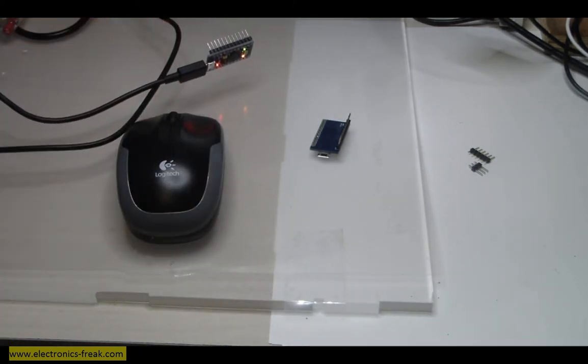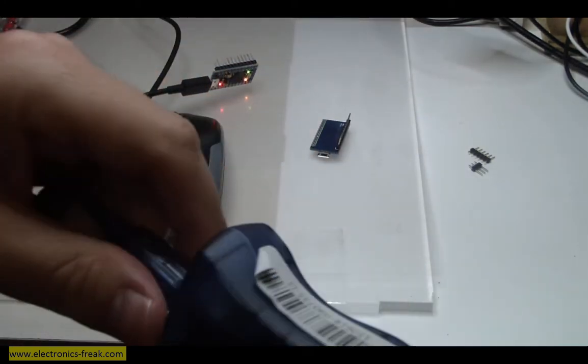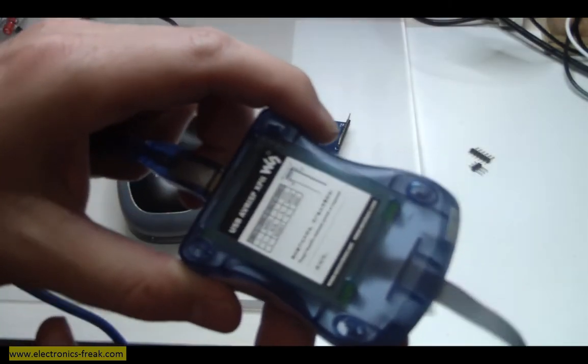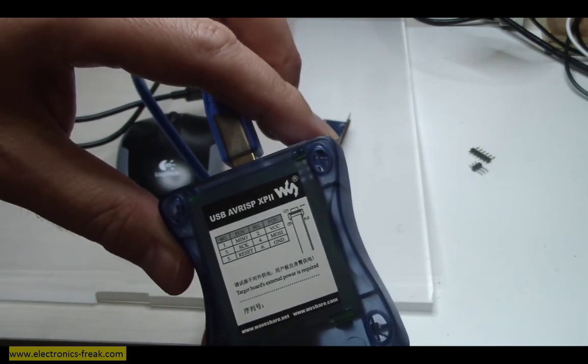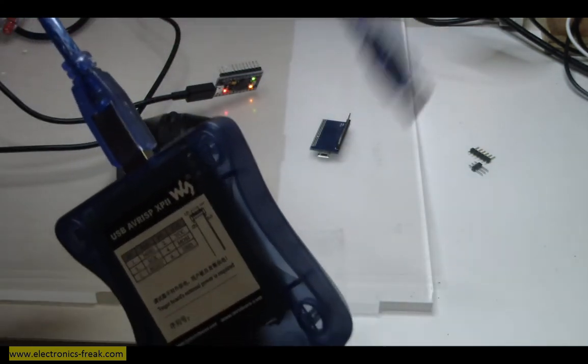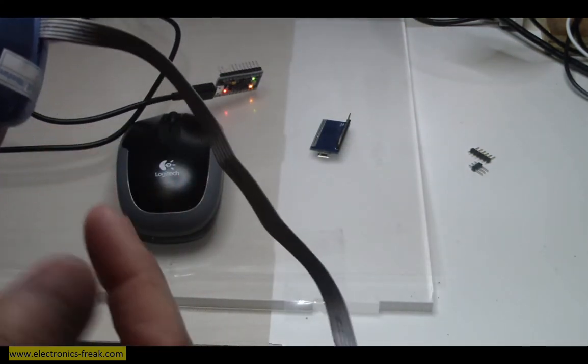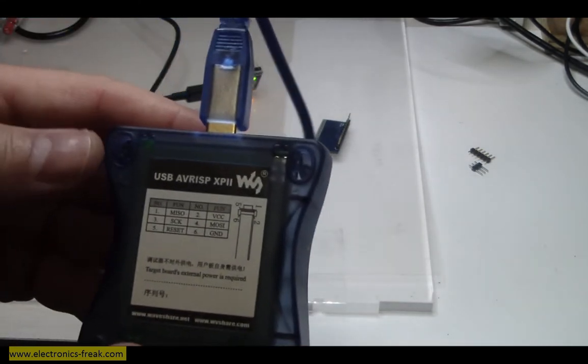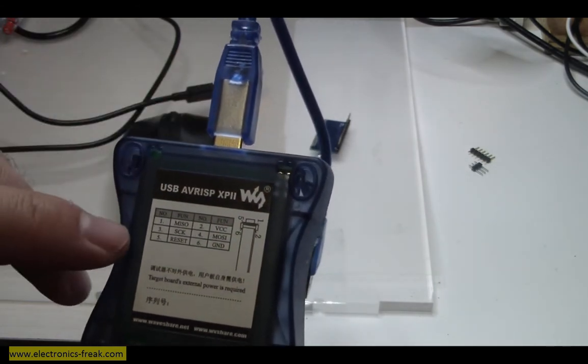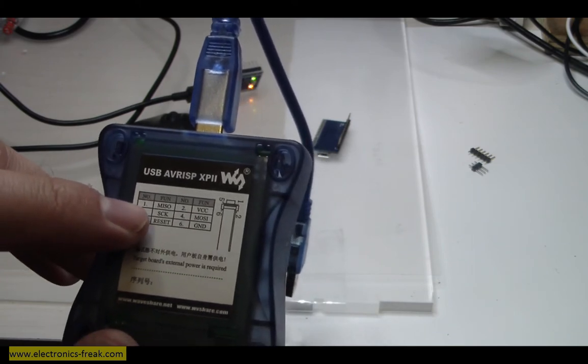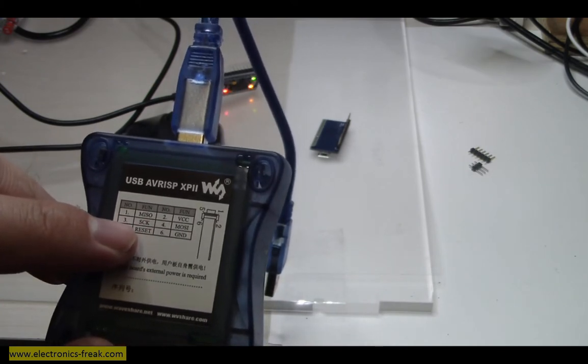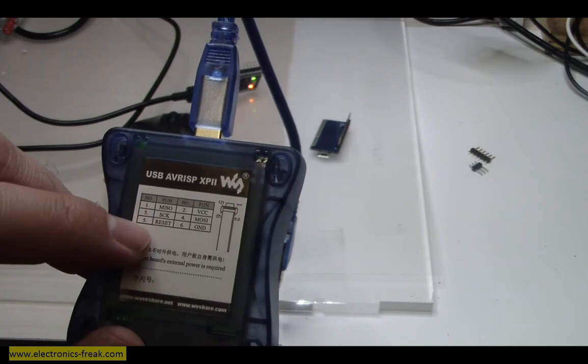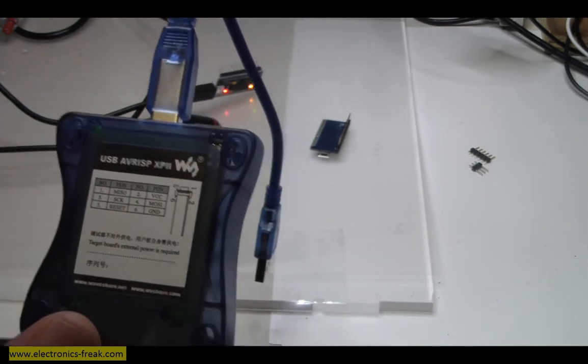What we can do is use the ISP AVR programmer, which I bought a long time ago. This is an AVR programmer. The name is USP MX USB AVR ISP XP-2. It comes with a USB cable and connector of 6 pins, and we have a marking on the box itself which says what are the pins. For example, pin number 1 is MISO, pin number 2 is VCC, 3 is SCK, 4 is MOSI, 5 is reset, and 6 is ground.